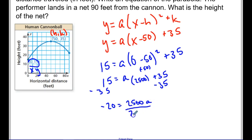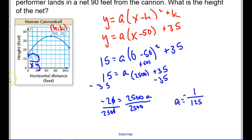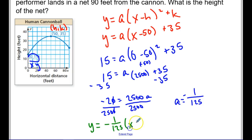Dividing both sides by 2500 to isolate a: a = −20/2500 = −1/125. That makes sense — it's negative because the parabola opens downward, and the fraction makes it short and wide. So the final equation is y = −(1/125)(x − 50)² + 35.